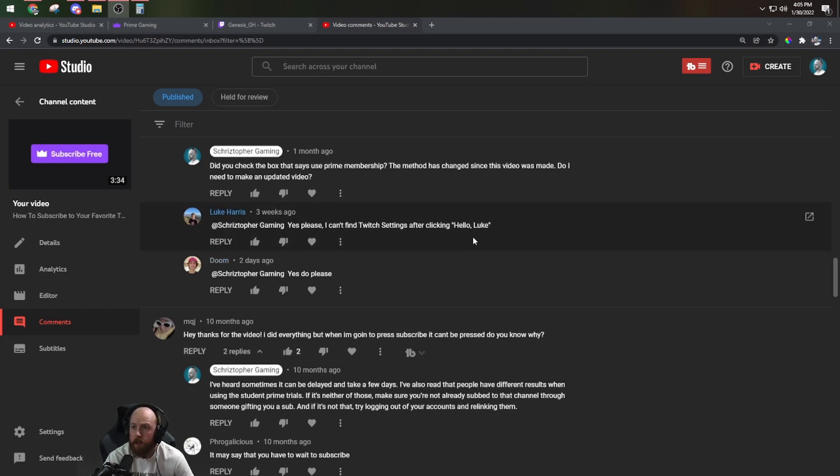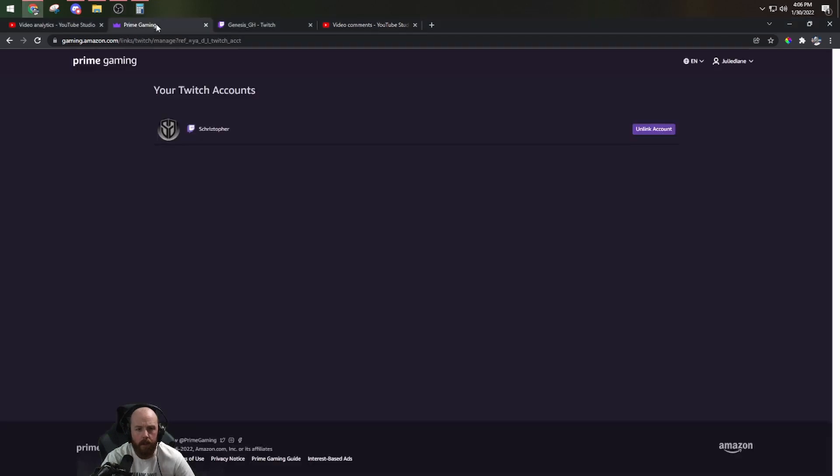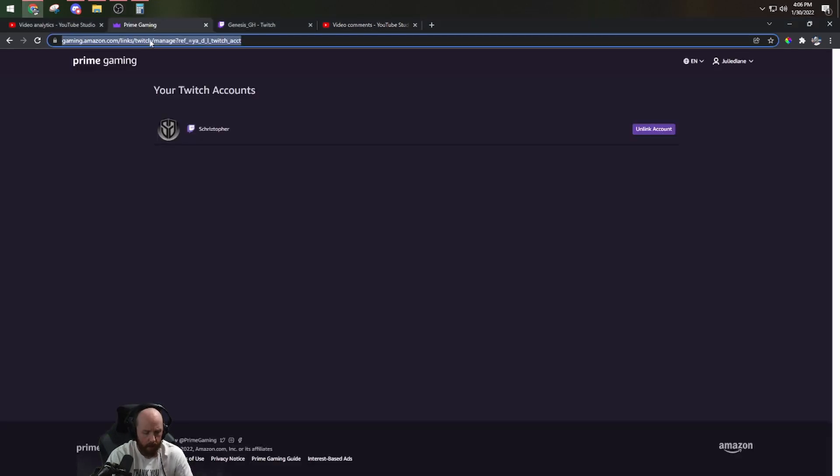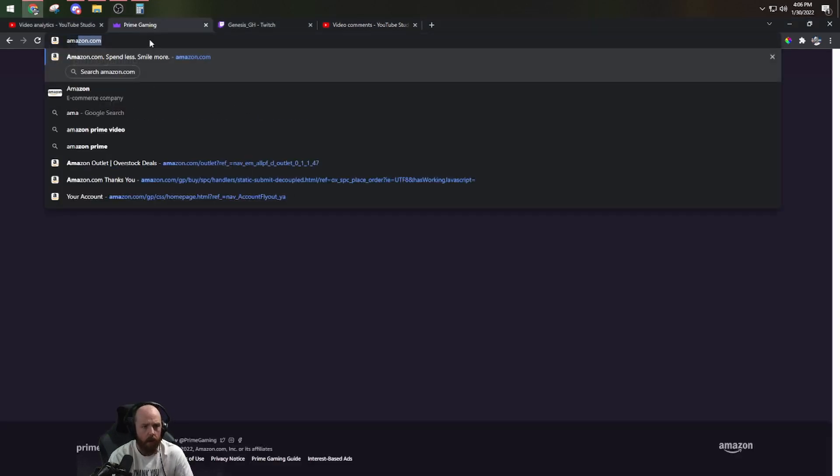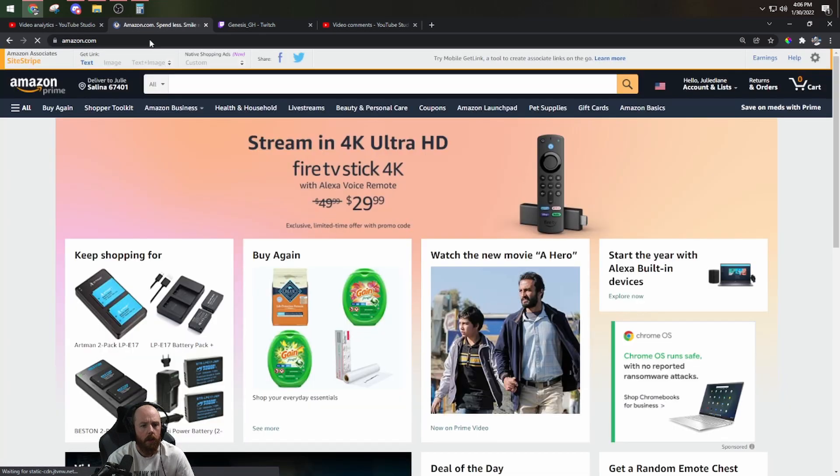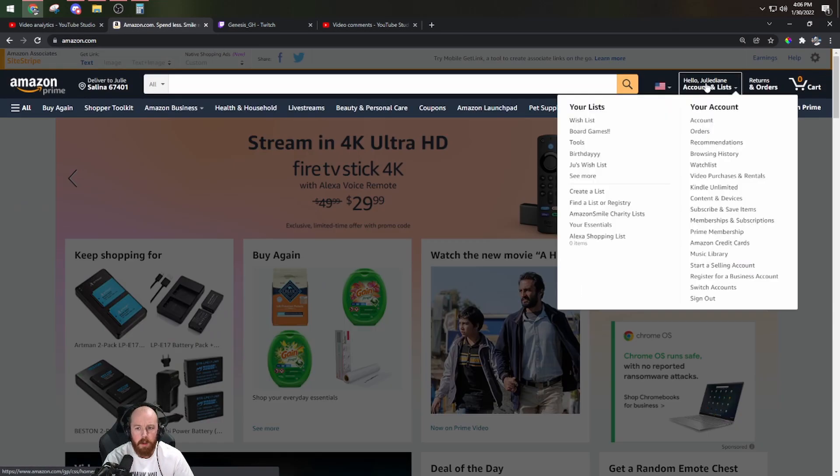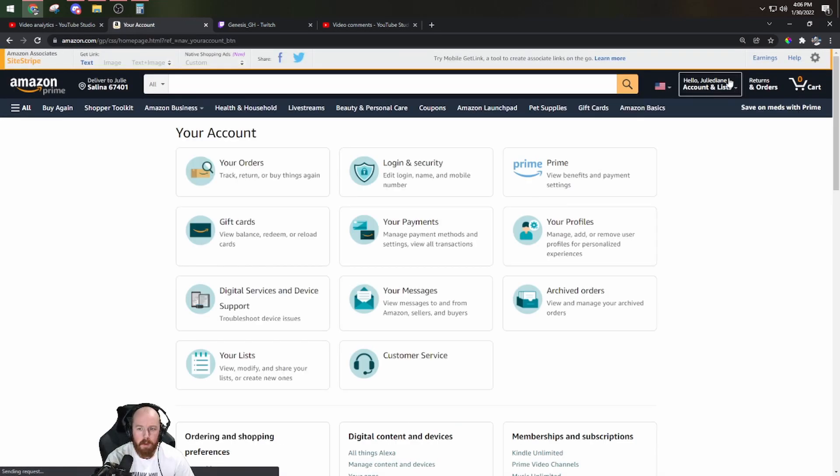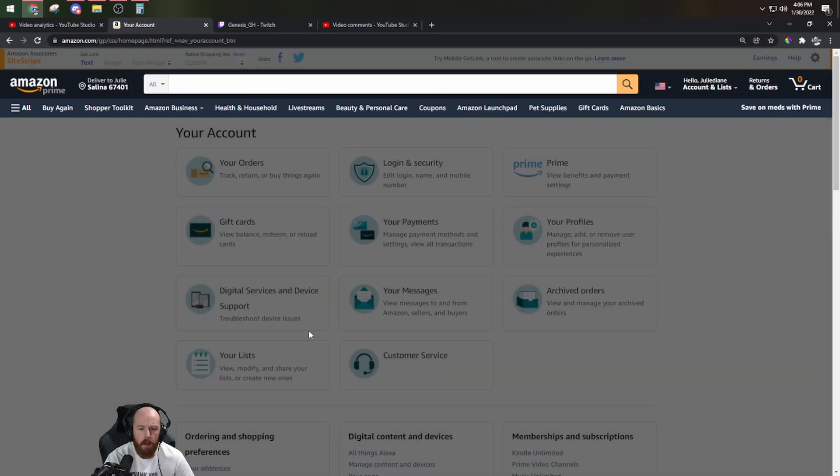So first we go over to Amazon.com, click on Hello, your account right there.